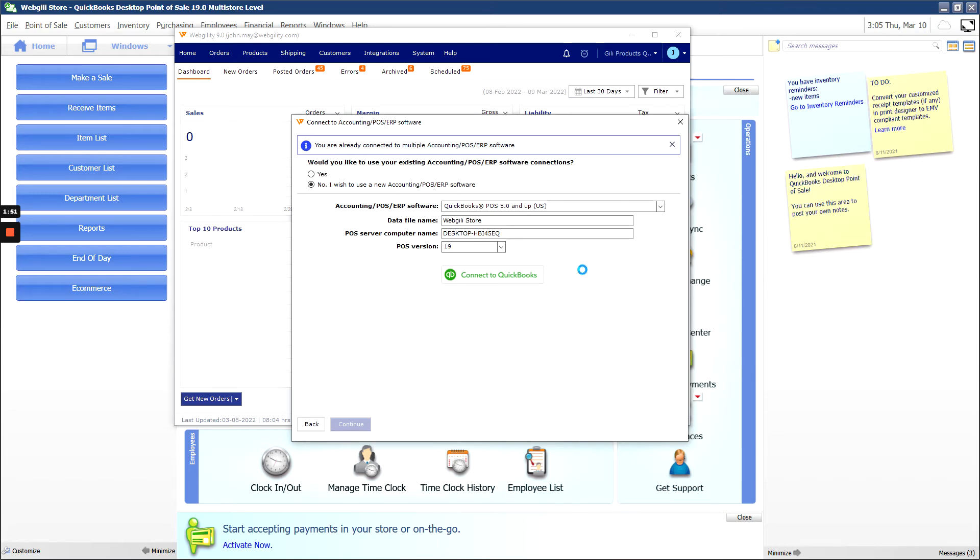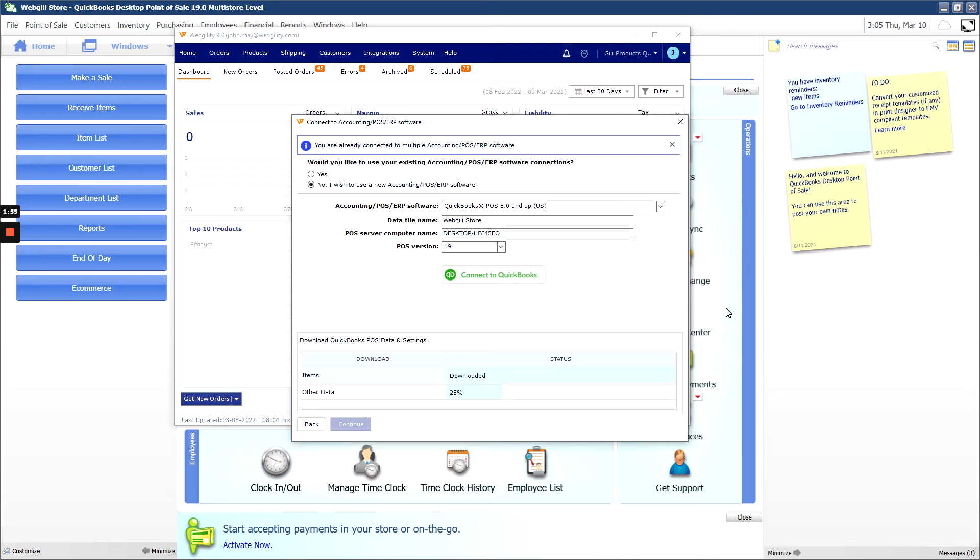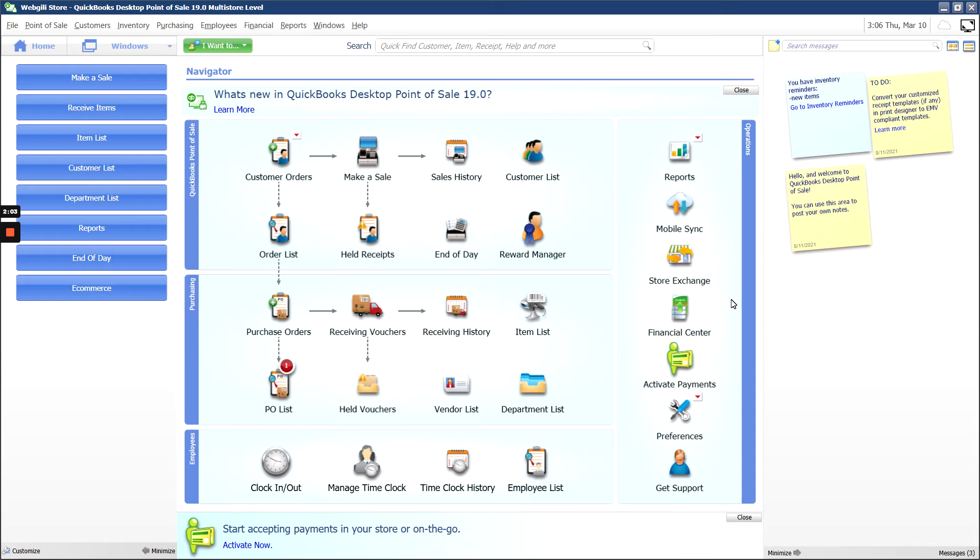You should see a dialog box pop up in QuickBooks POS asking you to confirm access to QuickBooks. This allows Webgility to connect at any point in time to make changes or post orders, and you'll see an option that says Yes Always in the dialog box.